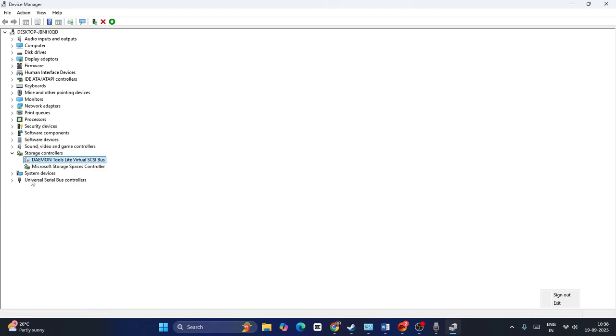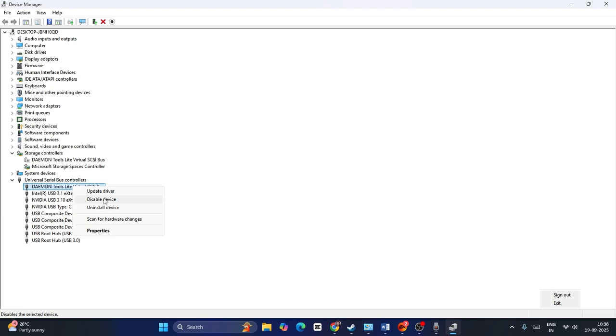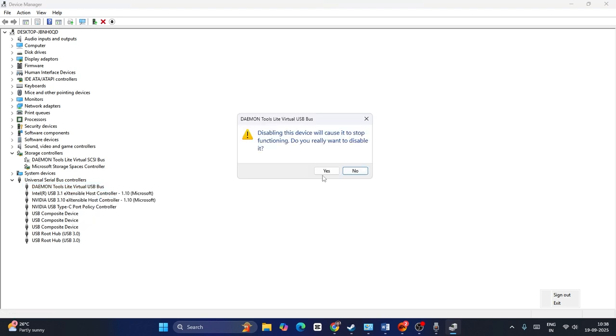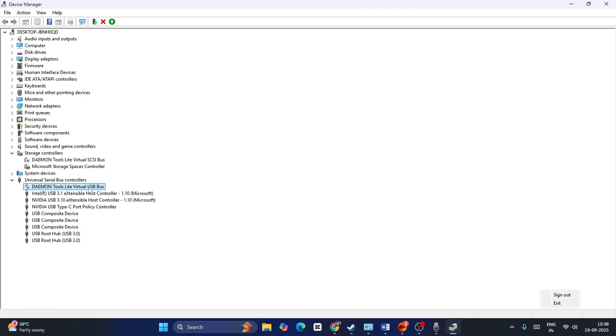That is not enough. For some users, they forget to do the same for USB Controllers. Expand this section, and if you find Daemon Tools here, right click and go for Disable Device, then click yes. Once the disabling is successfully done,